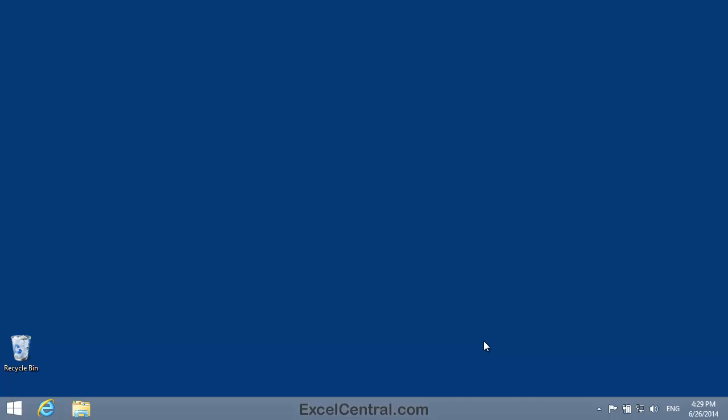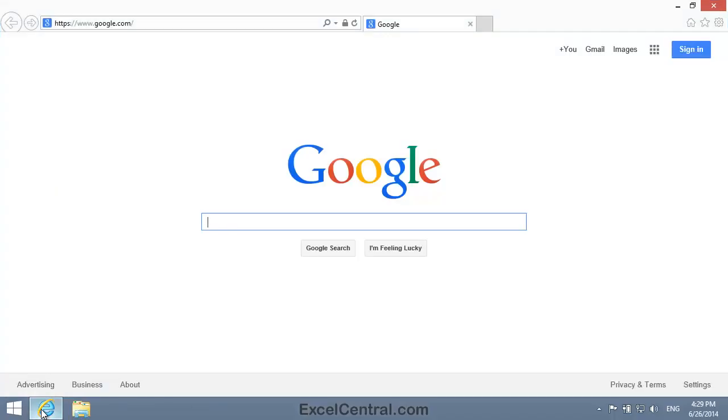So I need to begin by opening a web browser. I'm going to open Internet Explorer. I chose Internet Explorer for a good reason. Even though Excel Online supports Internet Explorer, Chrome, Firefox, and Safari, it's better to use Internet Explorer if it's available.